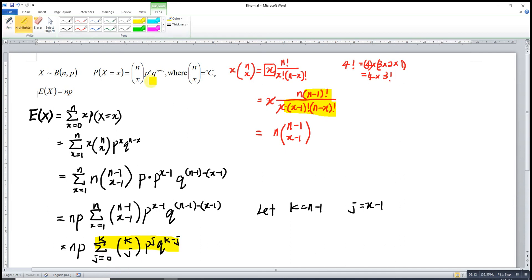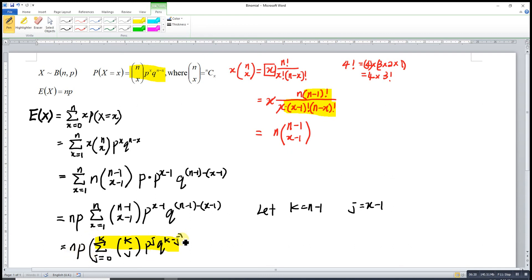This inner sum is exactly the probability density function of a binomial distribution with parameters N minus 1 and P, and we know that the total of all probabilities in a distribution equals 1. Therefore, N times P times 1 gives us NP. We have proved that the mean of a binomial distribution equals NP. Thanks for watching!